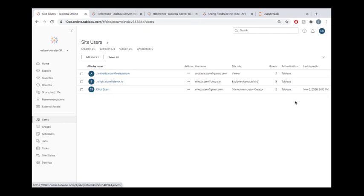Maybe a really common use case out in the wild is you have some users like we see here who maybe never signed in or haven't signed in in months. So maybe you want to contact those people, see if they still need their licenses. Maybe remove users who are inactive so that you can save money on licensing.